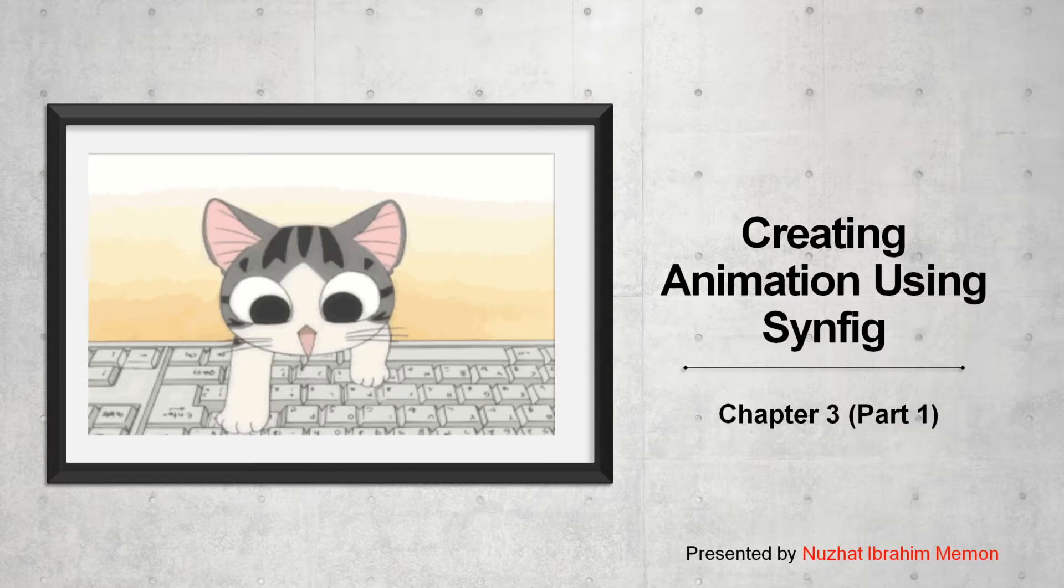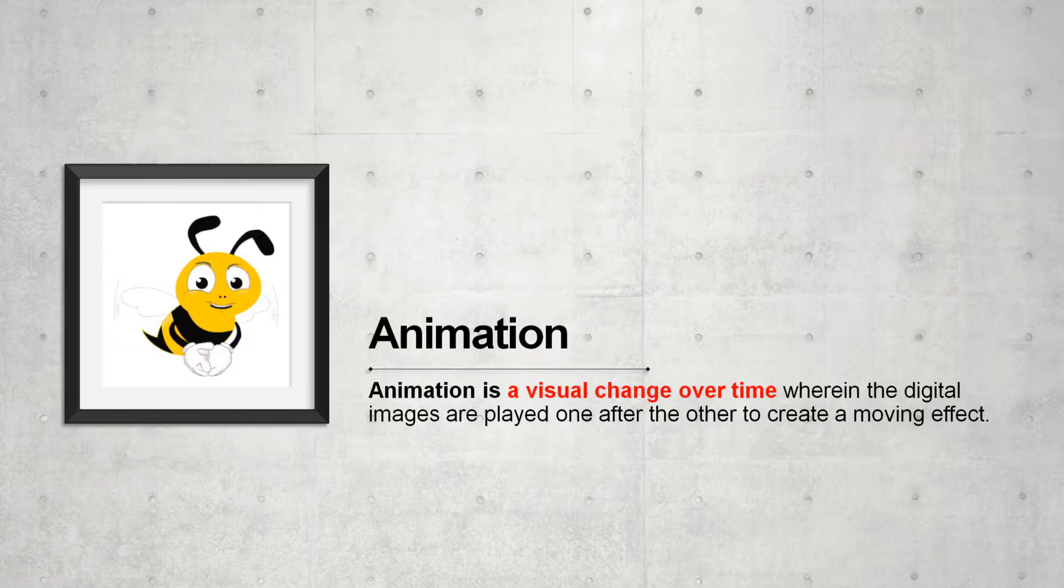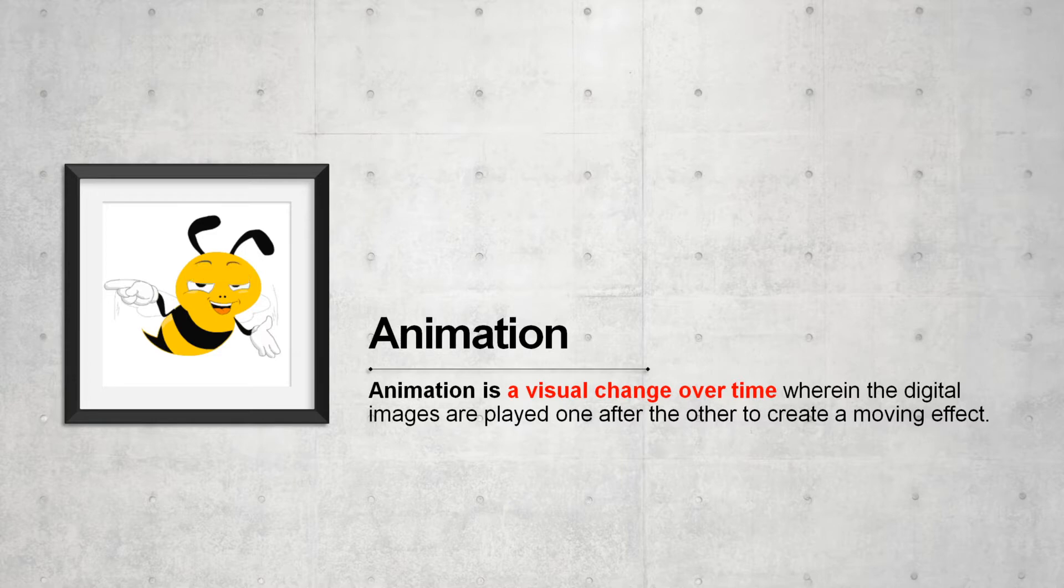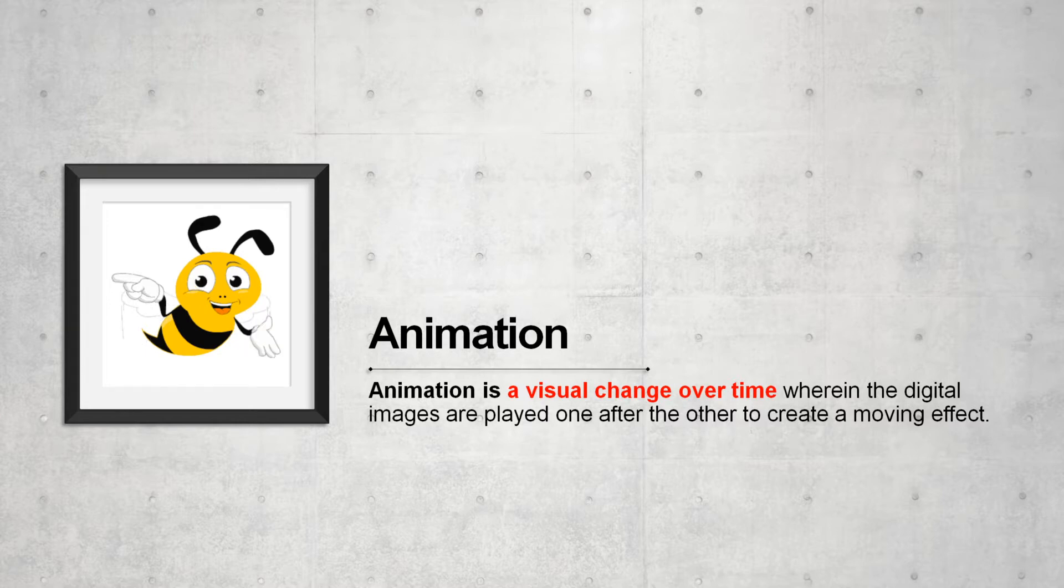Animation is a visual change over time, wherein the digital images are played one after other to create a moving effect. In chapter number 1, we got familiar with 5 elements of multimedia. We came across the term video and animation. Animation is a visual change over time.